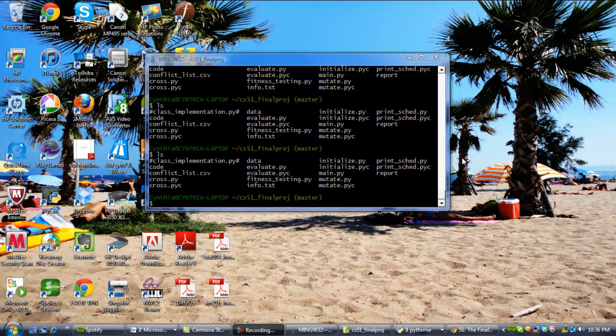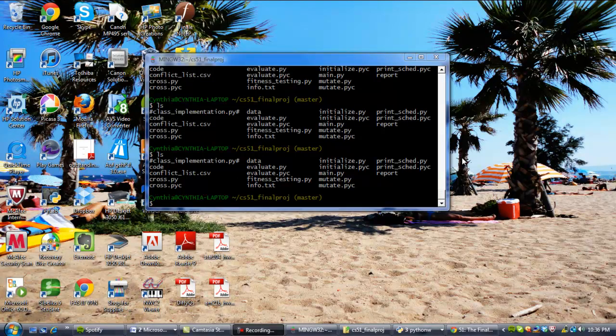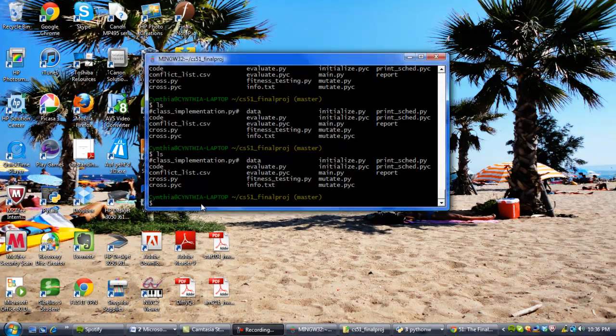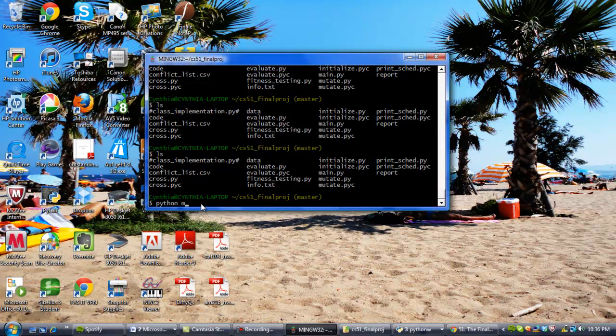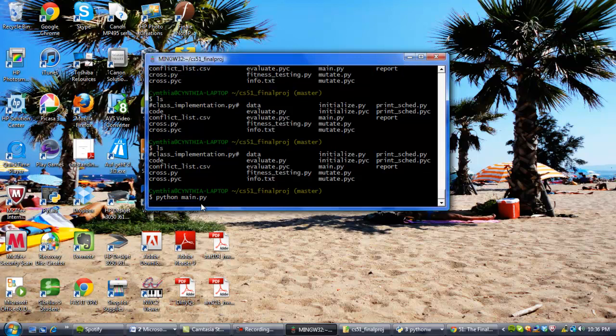Okay, so now we're going to get around to actually implementing the code that we've written. So we navigate to the file directory CS51 final project, and then we just type in Python main.py, assuming that Python has already installed in the operating system.